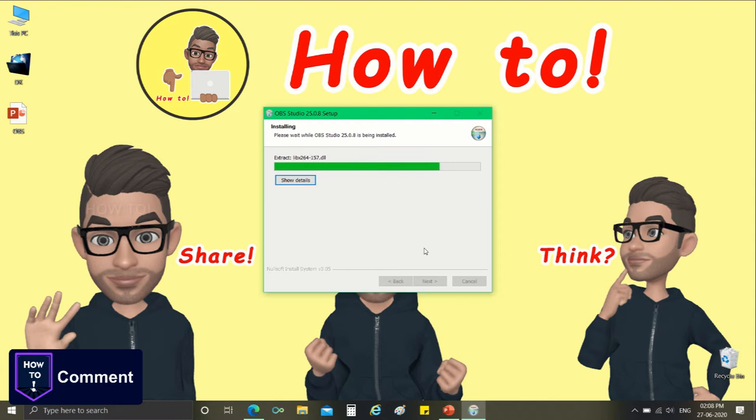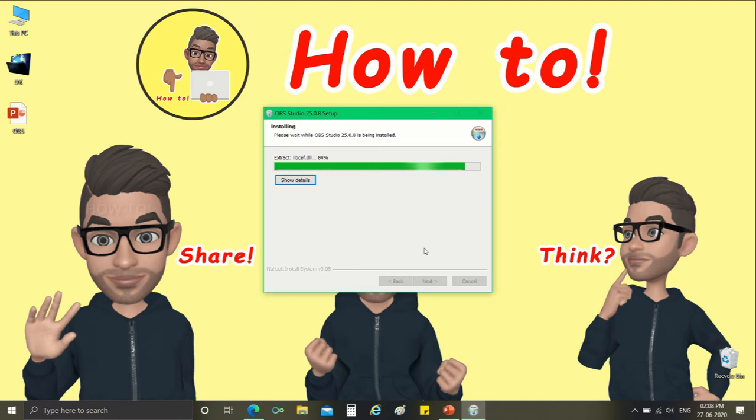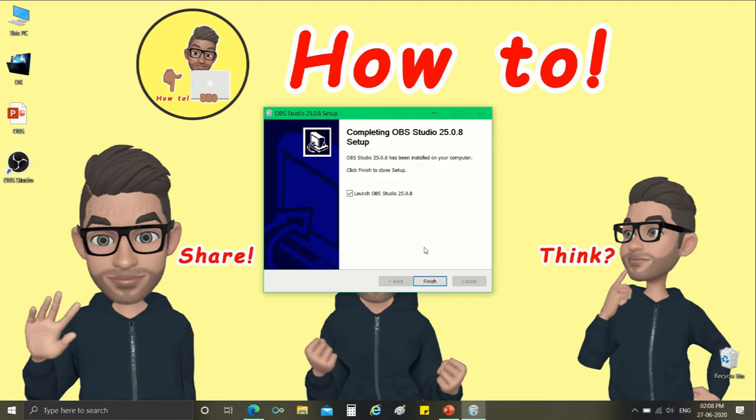Once installation is completed, the application will launch automatically. Because I have enabled launch the application at the end of this installation process.